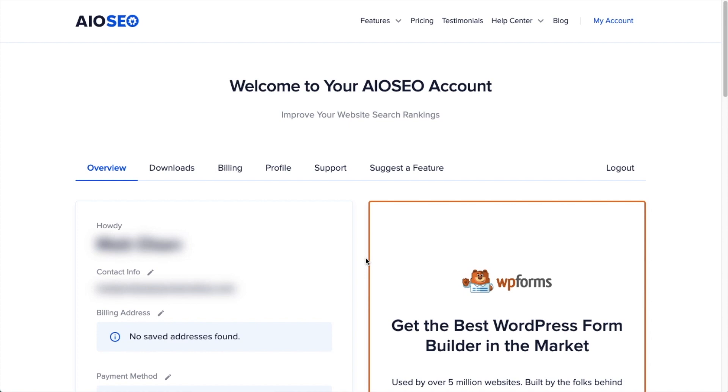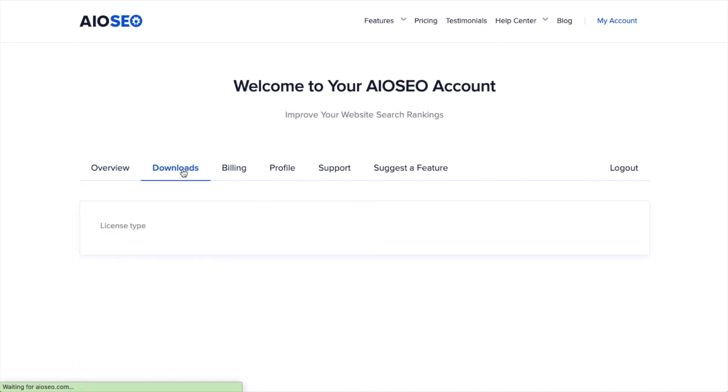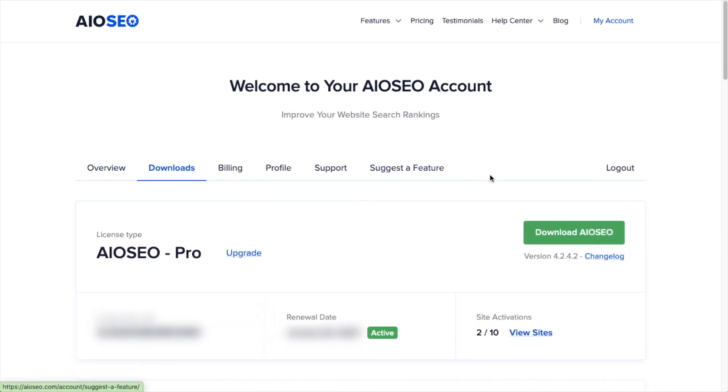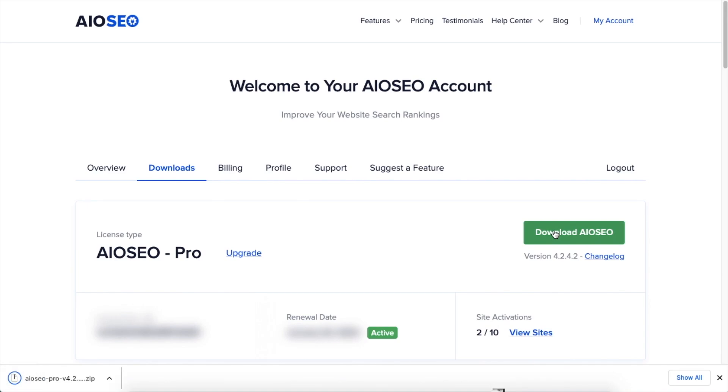If you haven't done so already, we're going to want to download the plugin from aioseo.com. You're going to go to the account section, into your download area, and click the big green button that says Download AIOSEO. And if you don't have an account already, you should be able to create one pretty easily.